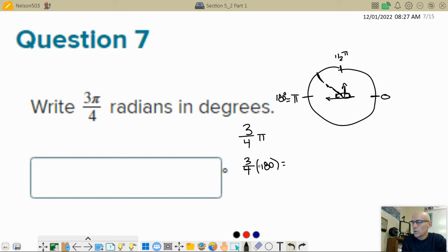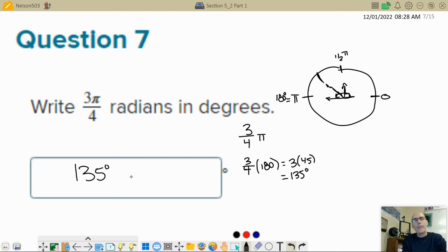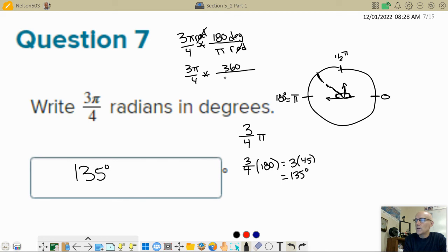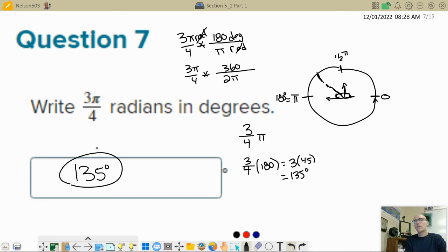What's three-fourths of 180? I'll divide first: 4 goes into 180 giving 45, then 3 times 45 is 135 degrees. So three-fourths π converts to 135 degrees. If you prefer the conversion factor method: multiply three pi-fourths by 180 degrees over π radians — the radians cancel. You could also multiply by 360 over 2π since 360 degrees equals 2π. All three methods give 135 degrees.